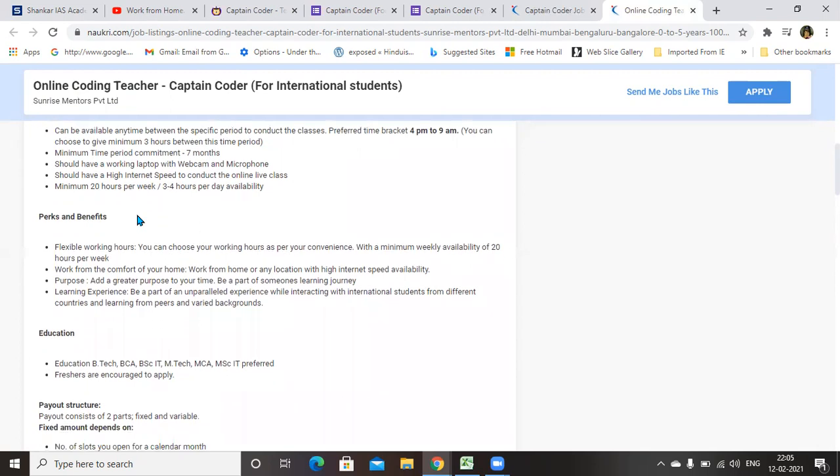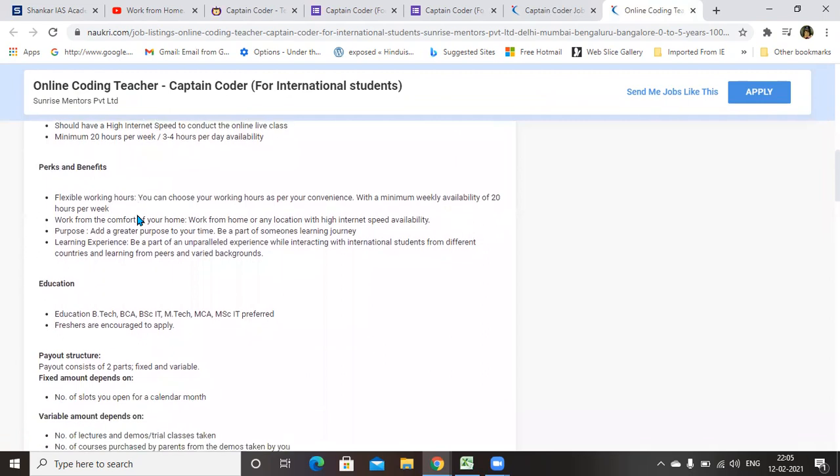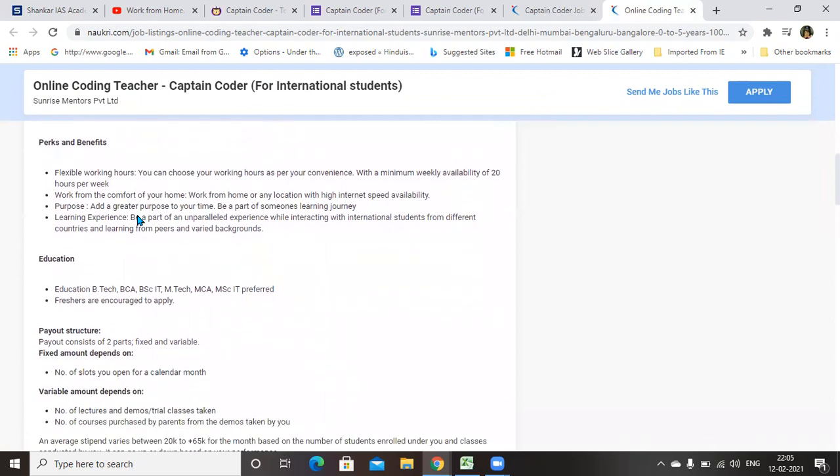The salary is depending upon your performance fully. It is clearly mentioned that payout consists of two parts: fixed and variable. So they will have some fixed salary as well as variable salary.